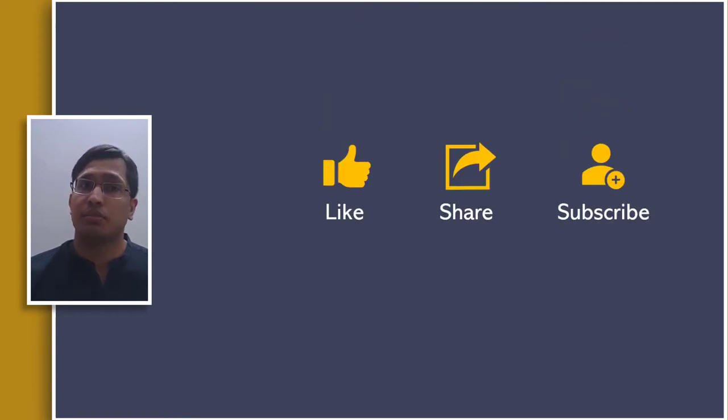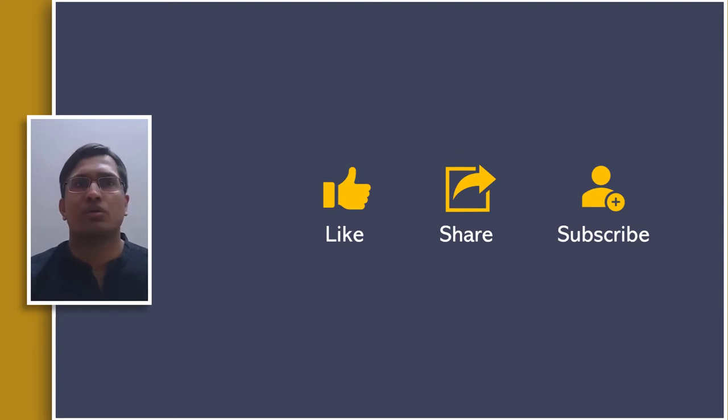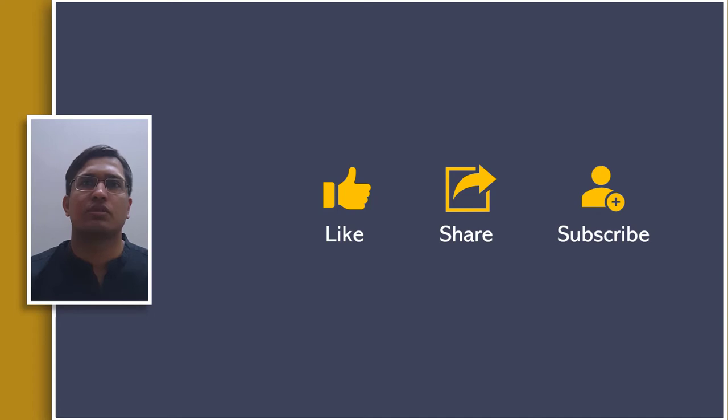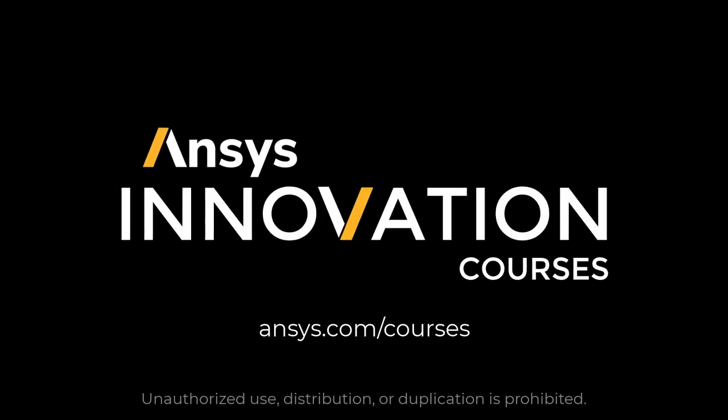This concludes the video. I hope that you have learnt the concept of sub-modeling. If you found this video useful then please share, comment and subscribe to this channel. Also do visit our website ansys.com/courses to discover other useful and free courses. Thank you.